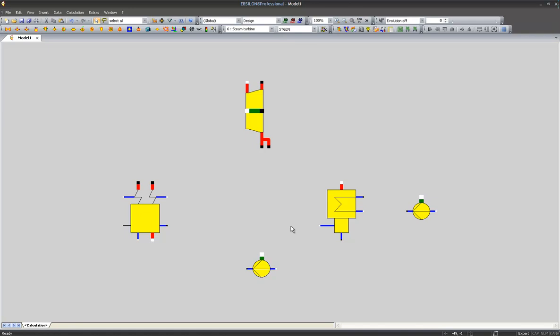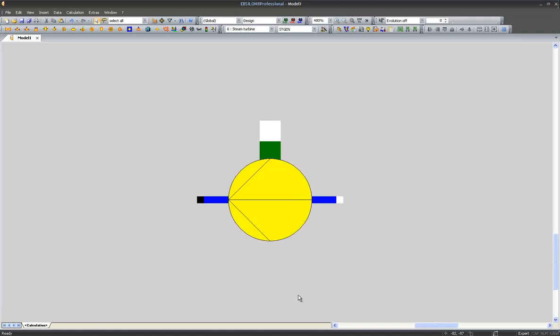In the next step, I would like to connect the components to each other. And therefore, I would like to have a closer look at the feed water pump. I press the right button and drag the cursor in order to select a zoom area. The black pin is an outlet. The white pin is always an inlet.